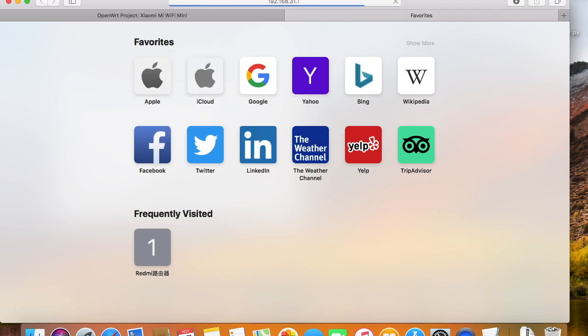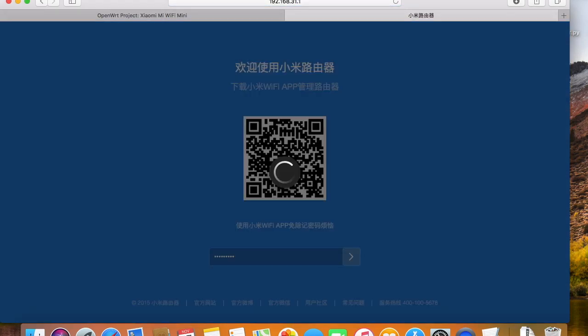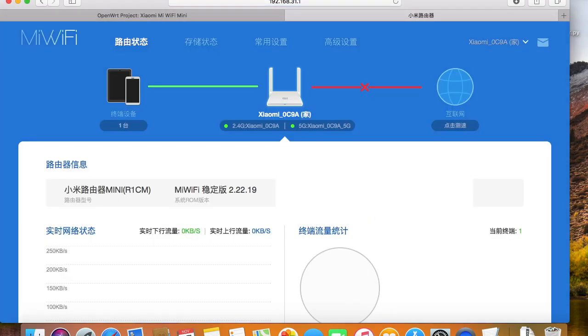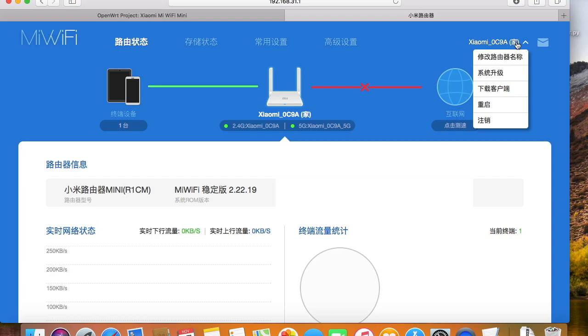Now I'm going to log in the administration web page to install this specific version of stock firmware to get the telnet access.